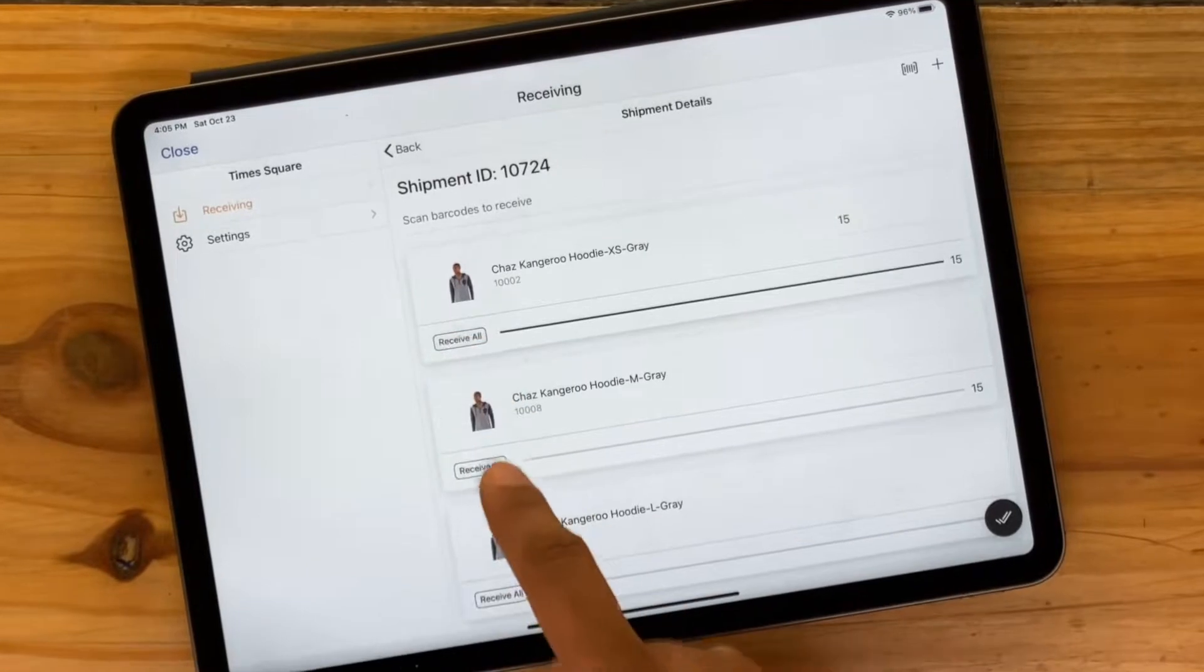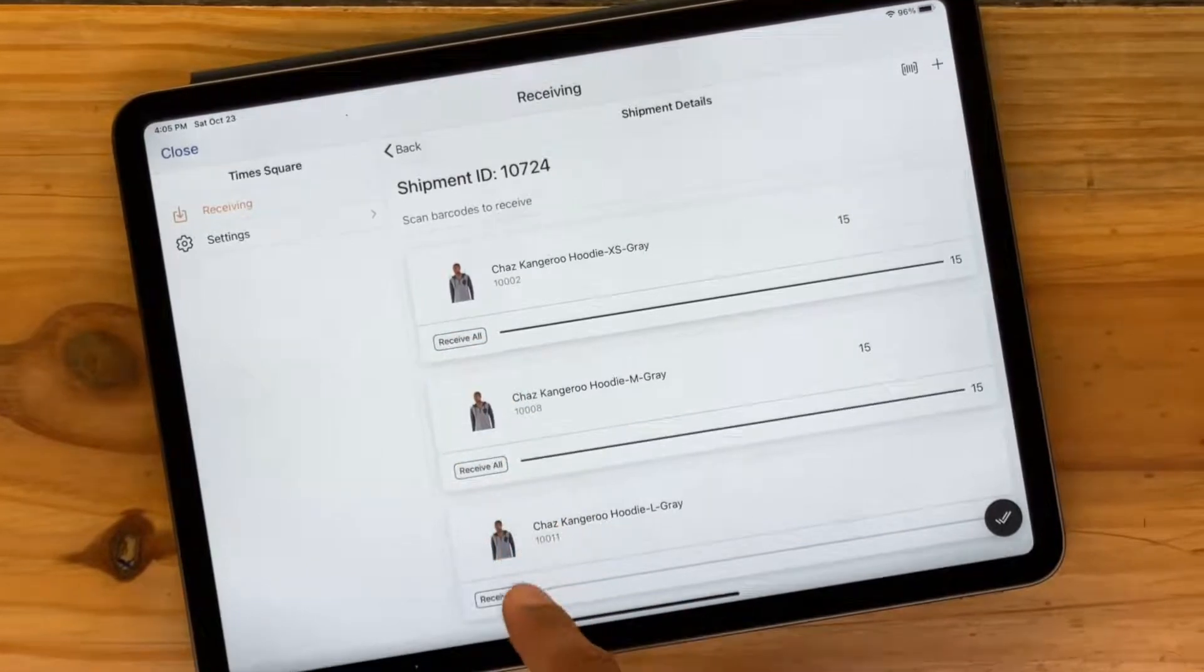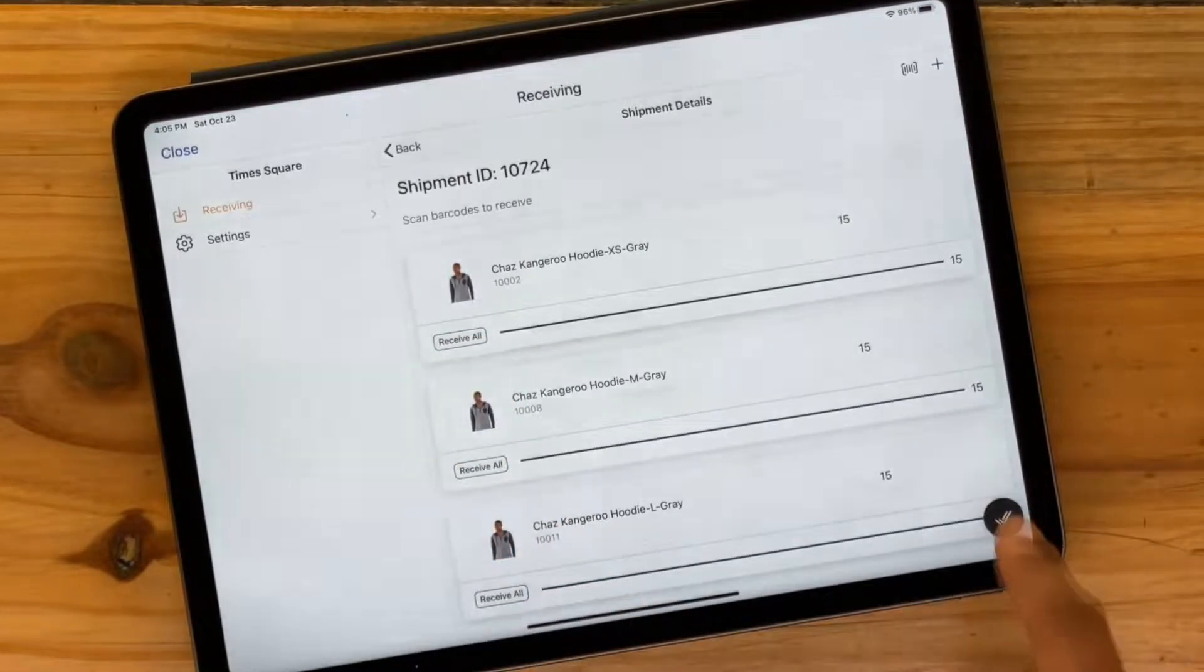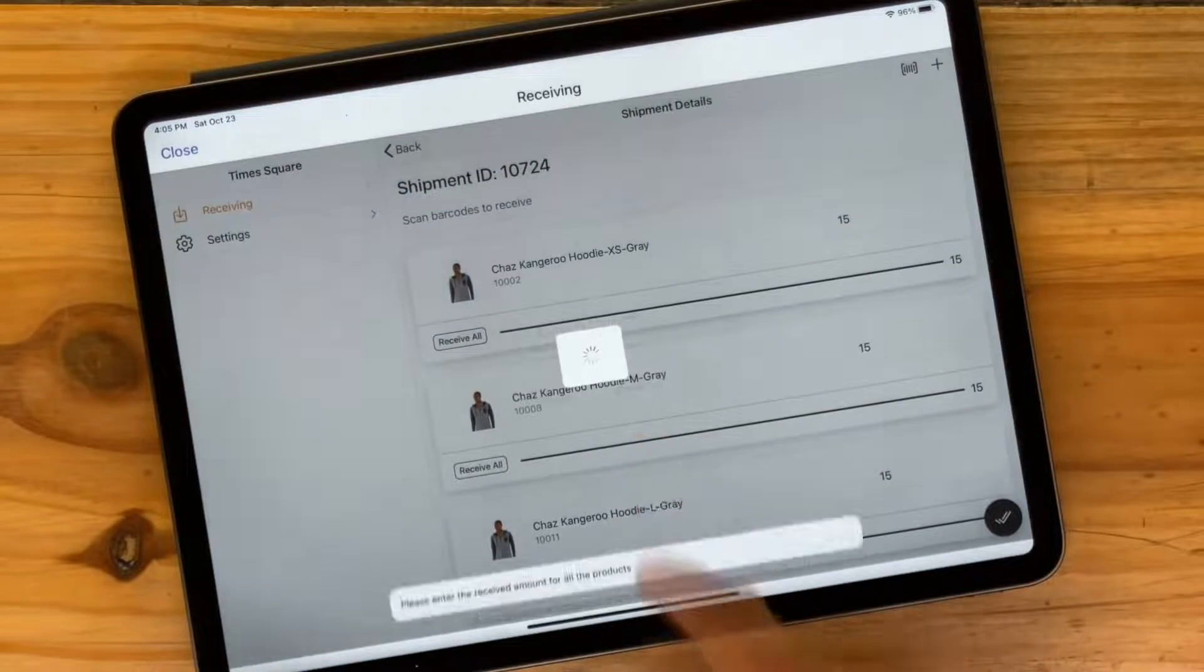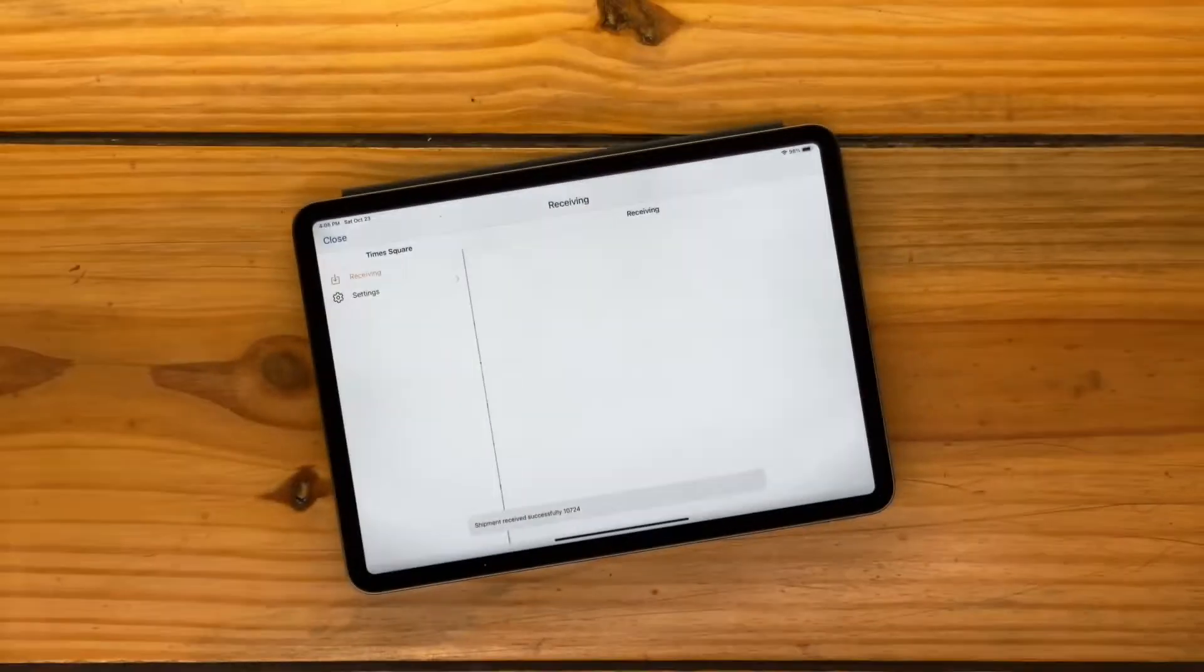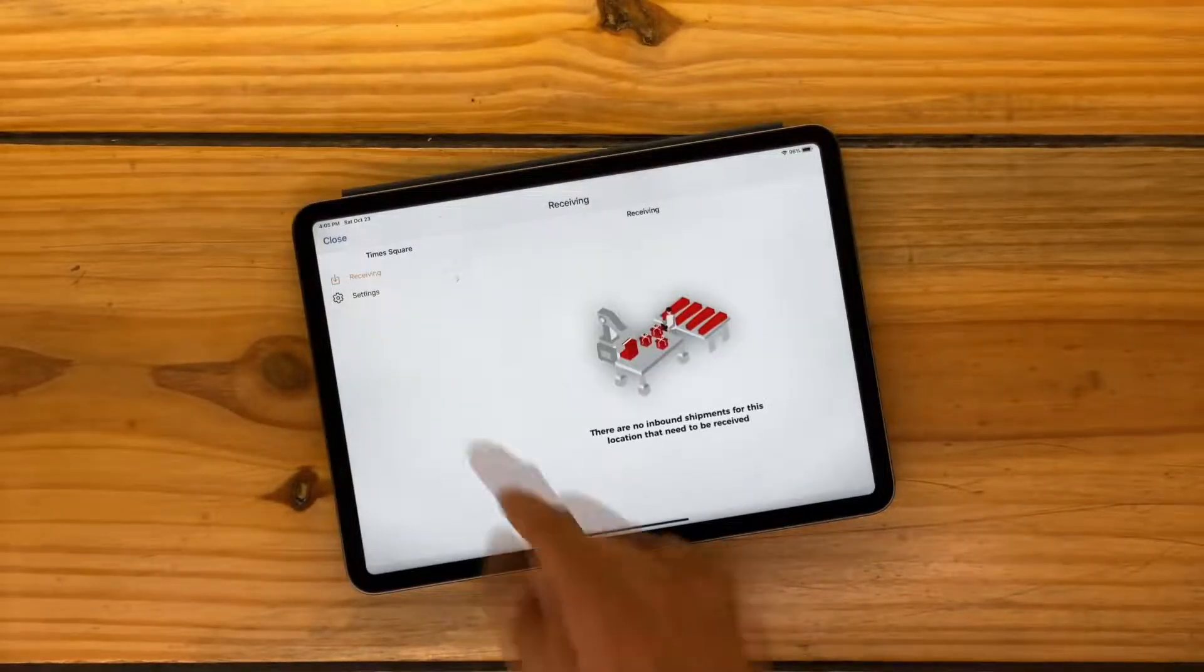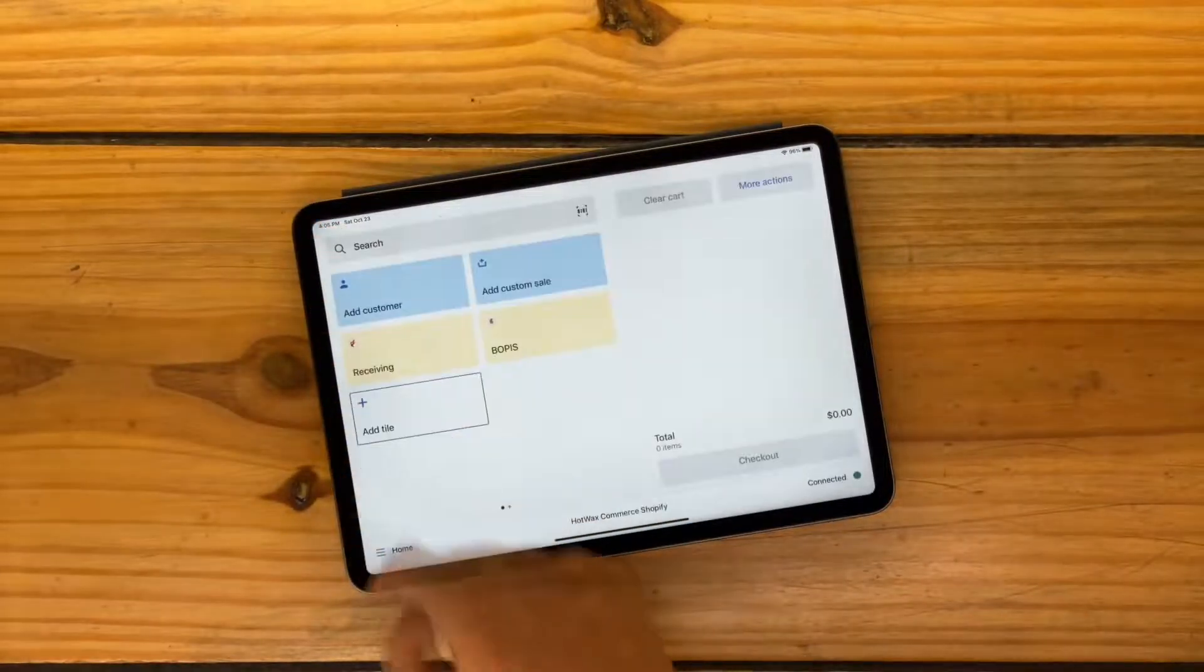So using the HotWax Commerce receiving app embedded in Shopify POS, store staff can quickly mark that inventory as received, just in time for me to place my BOPUS order.